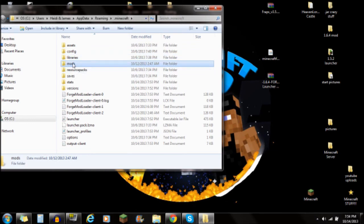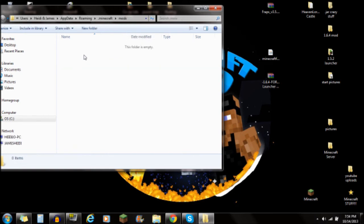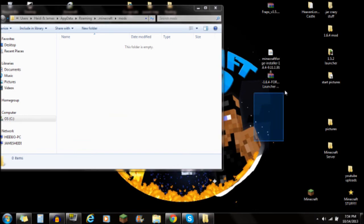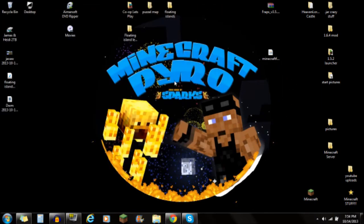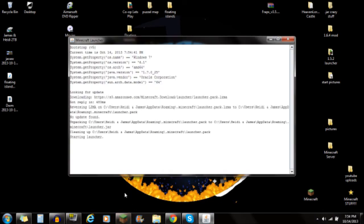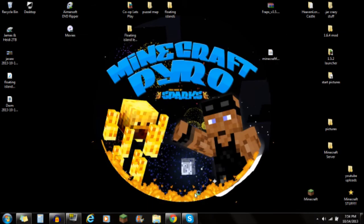Inside .minecraft you'll see the mods folder. You'll only see that folder if you started Minecraft with Forge installed. If you don't see the mods folder, it means you didn't run Minecraft with Forge — go back and do that first. If needed, just create a new folder and name it 'mods'. Open the mods folder, make sure it's empty, and simply drag the launcher mod file into it.